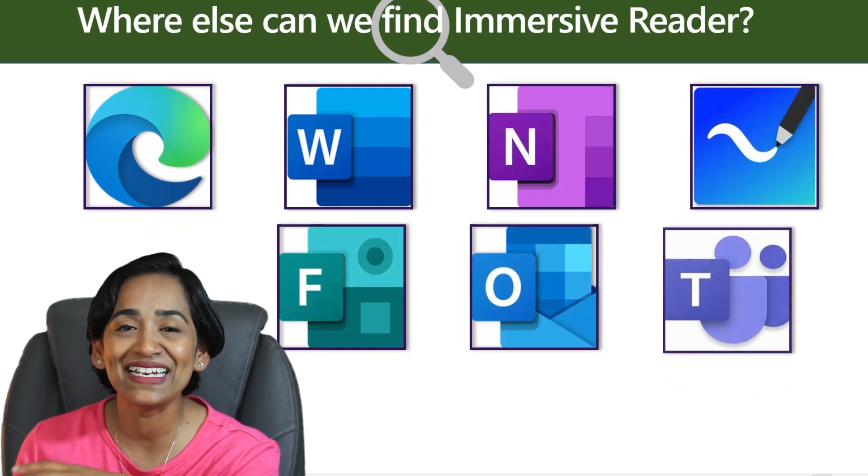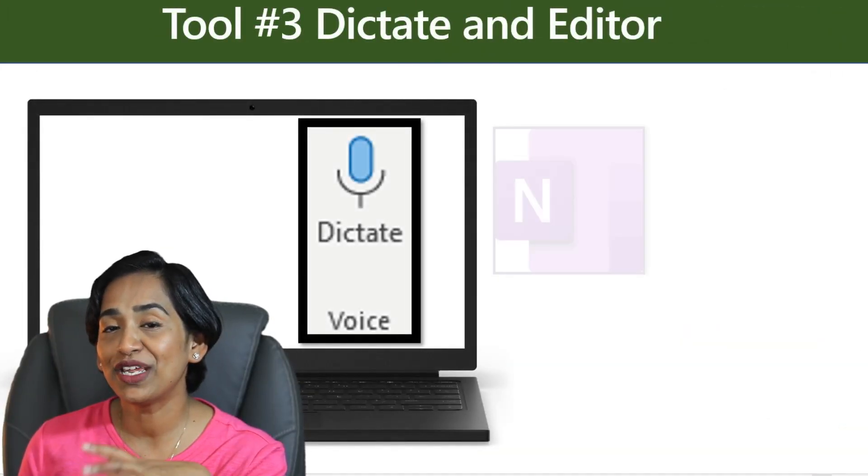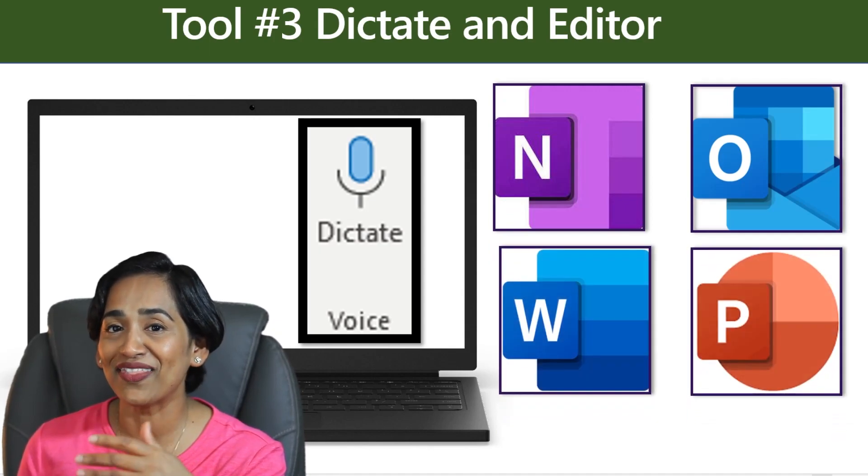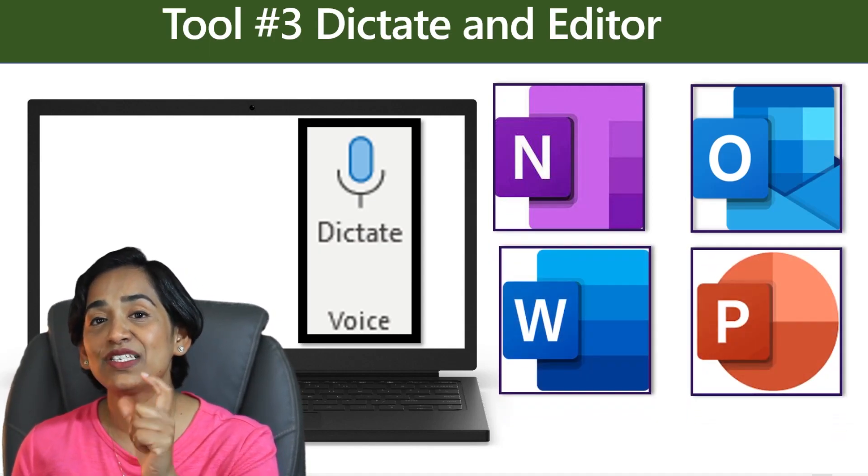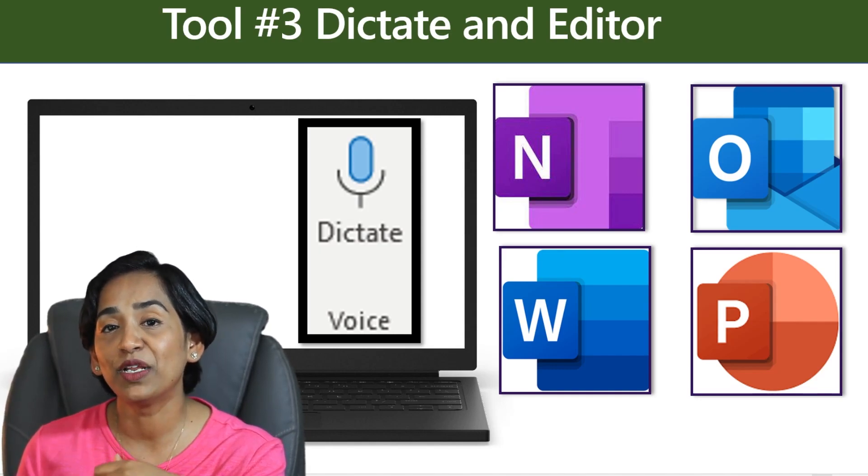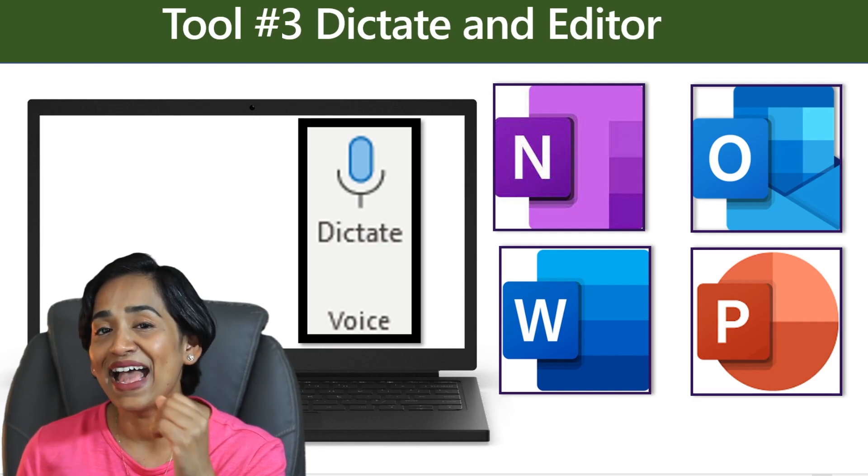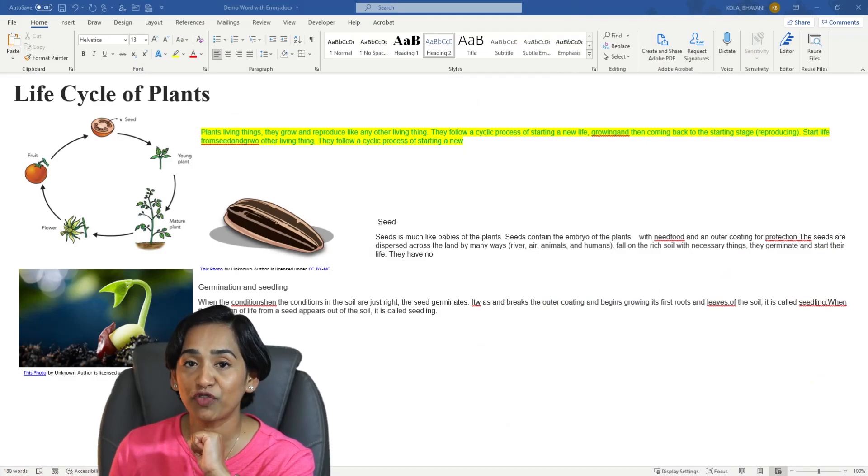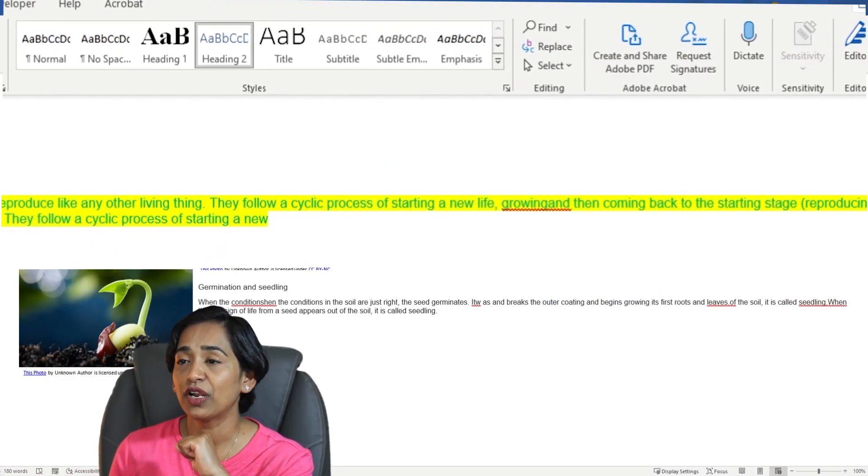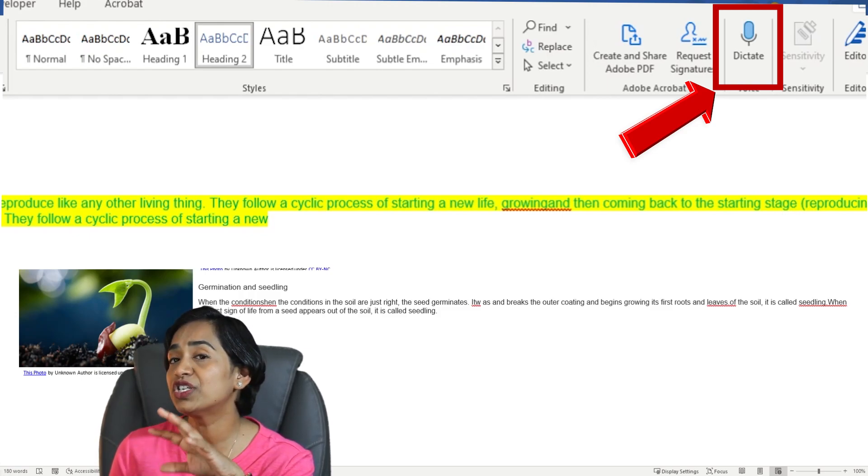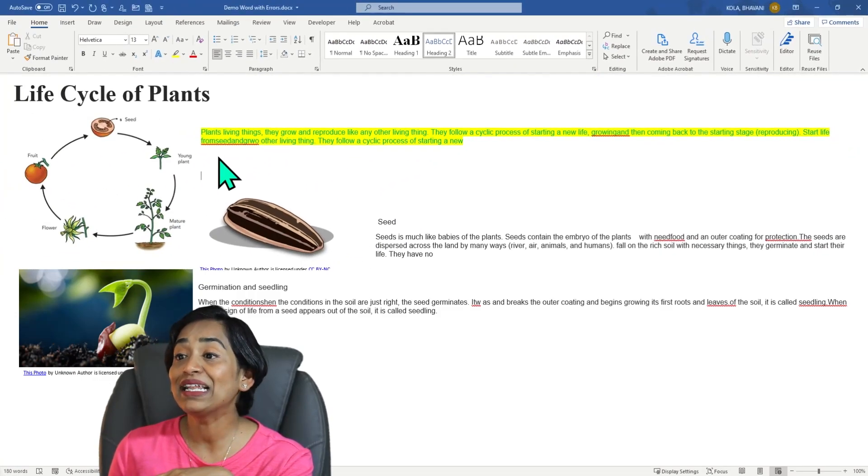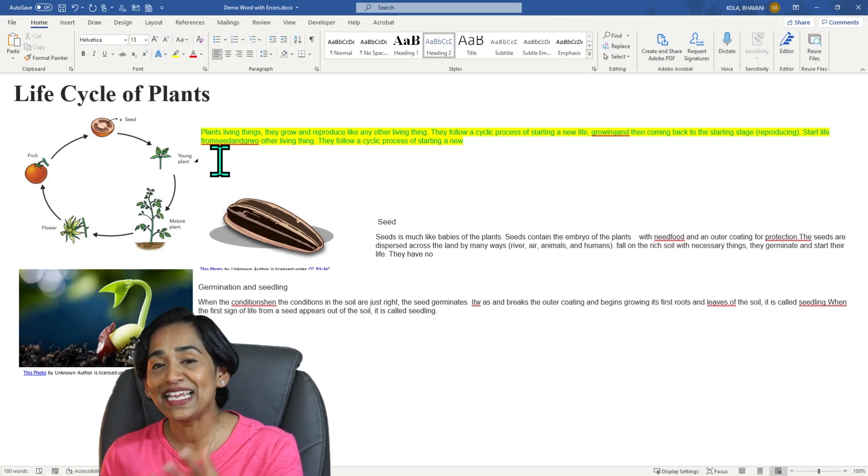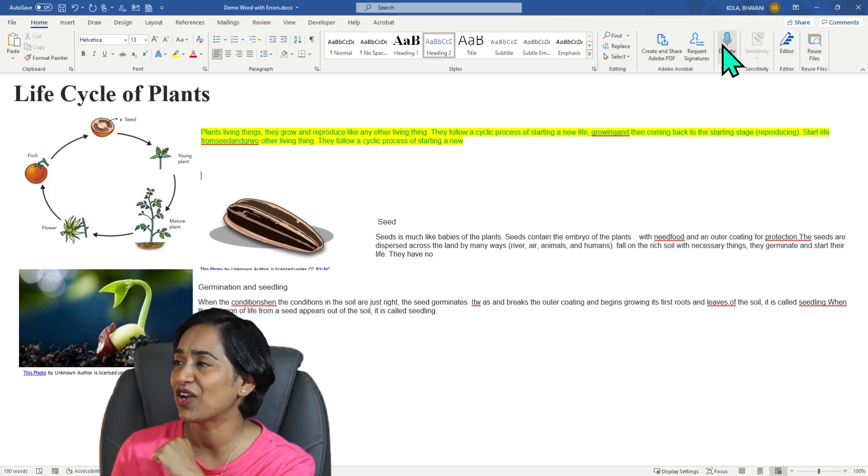Tool number three is Dictate and Editor. We will first look at the Dictate feature and then come back to Editor. Dictate is text to speech capabilities inside Microsoft, which is available in your Word, PowerPoint, Outlook, and OneNote. Let's take a look. So here I am on my Microsoft Word document. To start your Dictate feature, you simply click on this microphone that is available on your home tab. This feature is also available for the web version. Let me click where I want my Dictate feature to change my speech to text and click on this microphone.